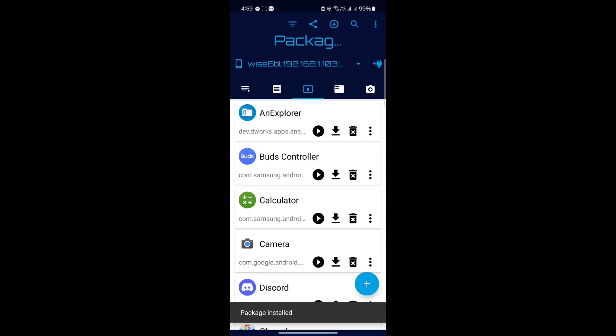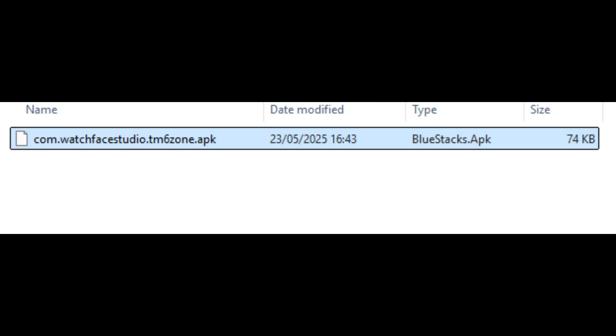Now our second method is also easy, but I prefer Bugjager. Either way, here's another APK for another watch face I designed. It's right now on my computer.